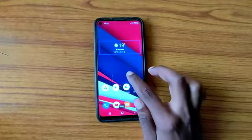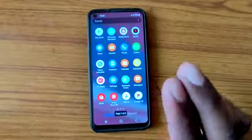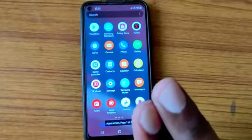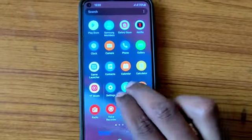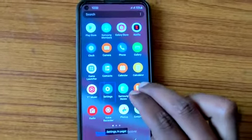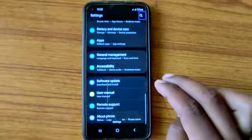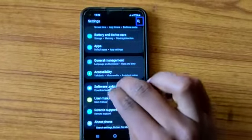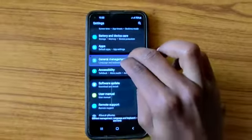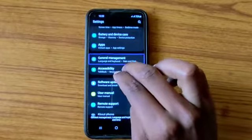Deep Echo. Page 1 of 3. App screen. Page 1 of 3. Settings. Search settings. General management. Language and keyboard data.